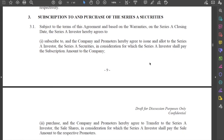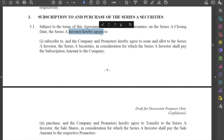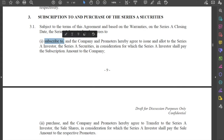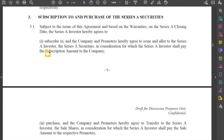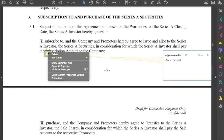Let's take a look at the exchange part. This agreement actually covers two separate transactions. The first transaction is where the investor hereby agrees to subscribe to the Series A securities, in consideration for which the investor shall pay the subscription amount to the company.